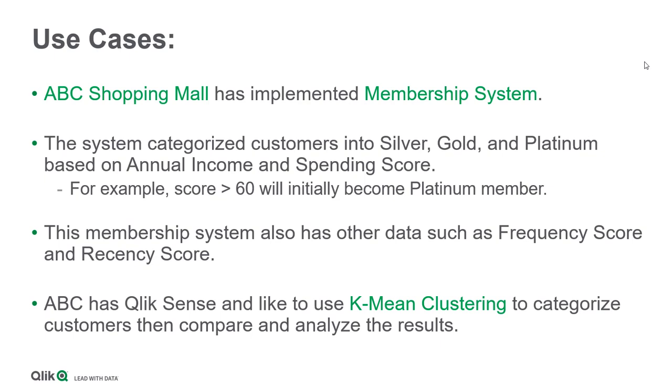In this use case, ABC Shopping Mall has just implemented a membership system. The system categorizes customers into silver, gold, and platinum based on annual income and spending score.